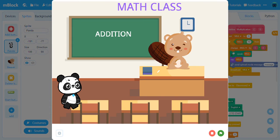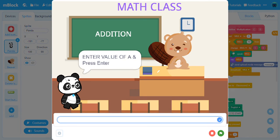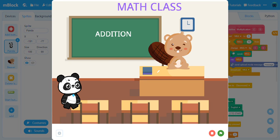You have selected Addition. Press 1 to start. Enter value of A. You entered 20.